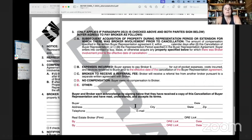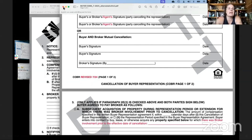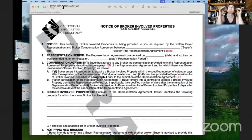If you have any questions on those, you can throw them in the comments box and I'll get around to answering them. We'll also be handling a Q&A on Wednesday the 24th at 11 a.m. on the same Zoom link posted for this. Now let's hop over to the next form, which is the Notice of Broker-Involved Properties. We just talked about providing a list of properties with broker involvement — here is that form.